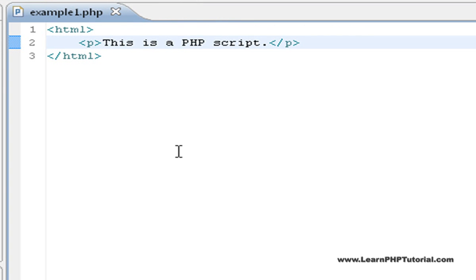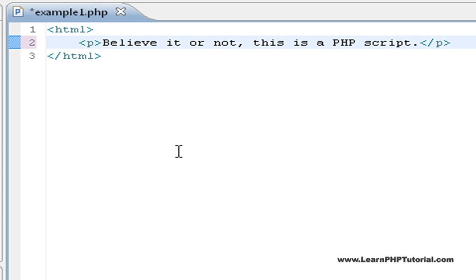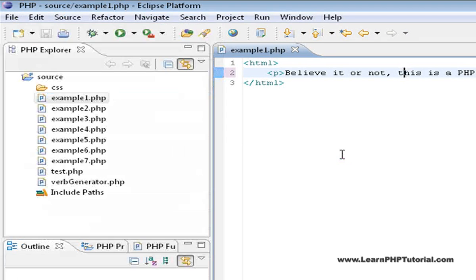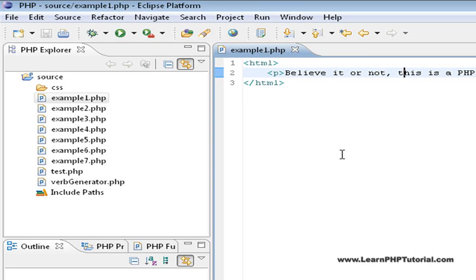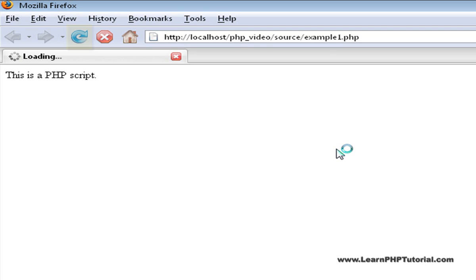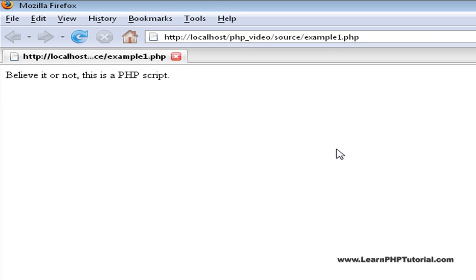Now let's change this file, save it, then switch back to the browser and refresh the page by pressing F5. Immediately, our changes are shown.